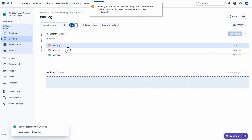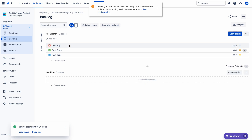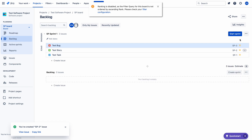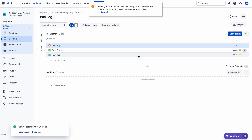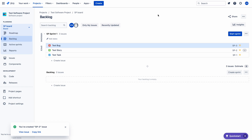If I try to move the order — see here SP3, SP2, SP1 — I am trying to change the order, but it is not possible. It is saying that ranking is disabled.